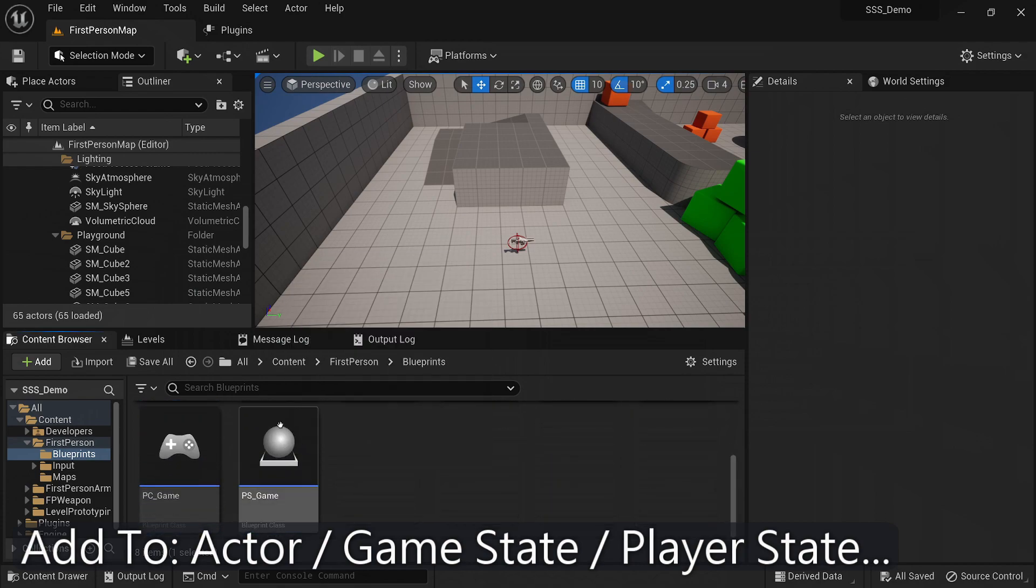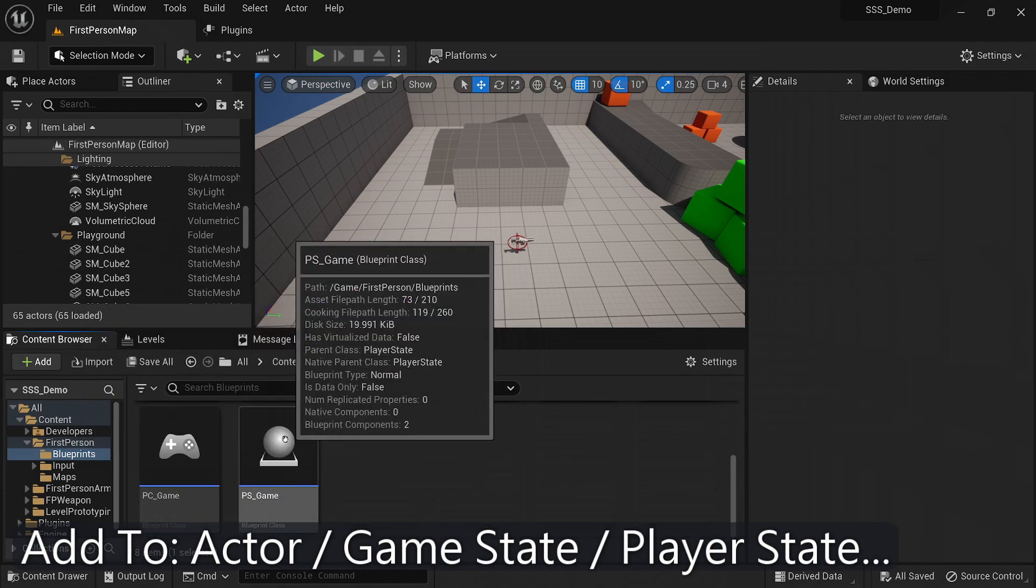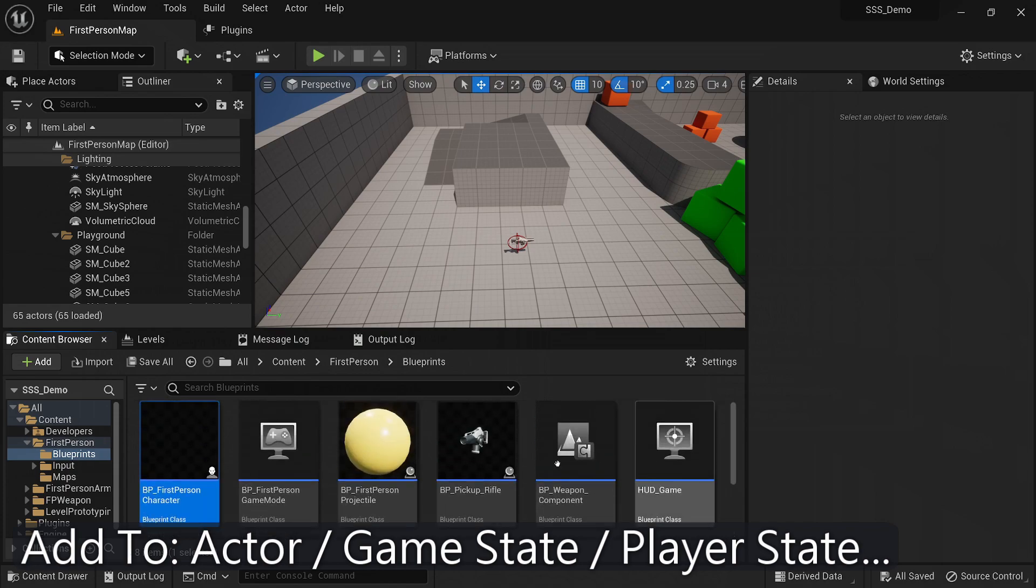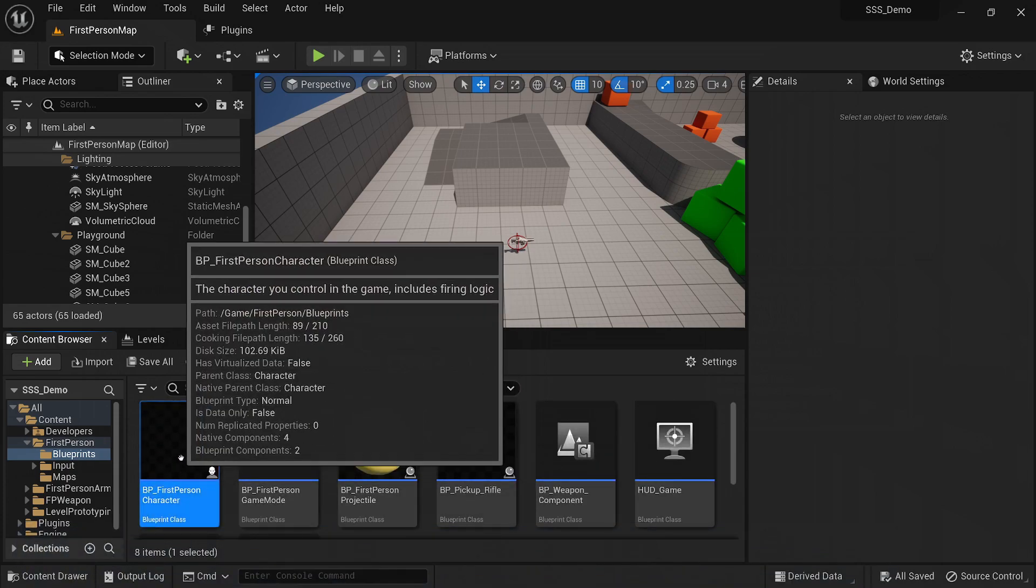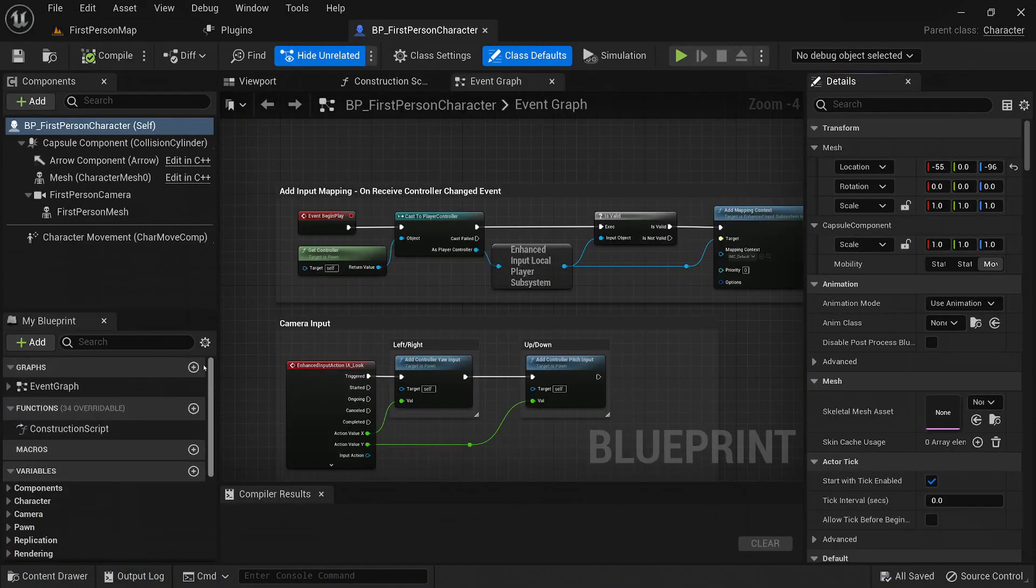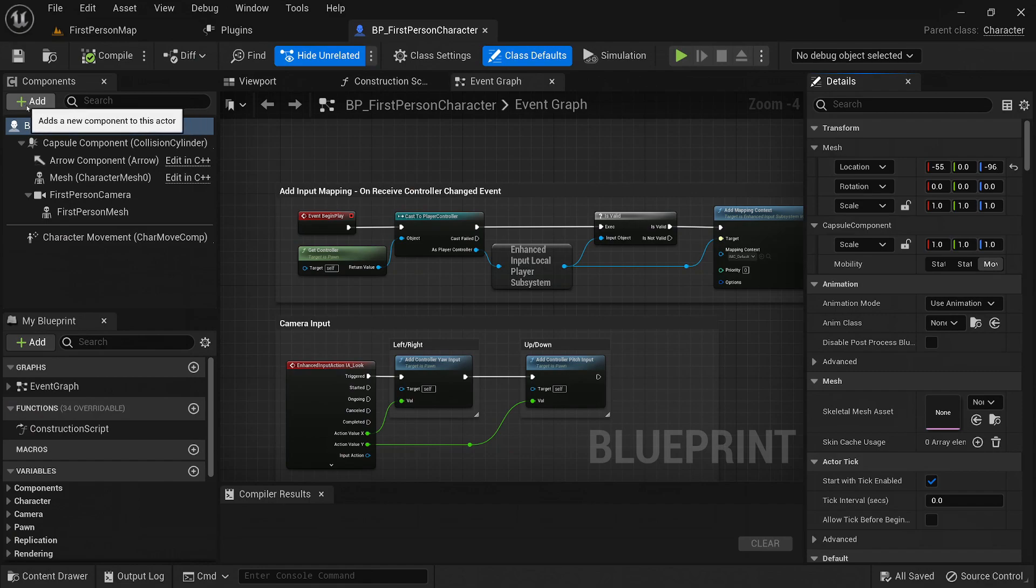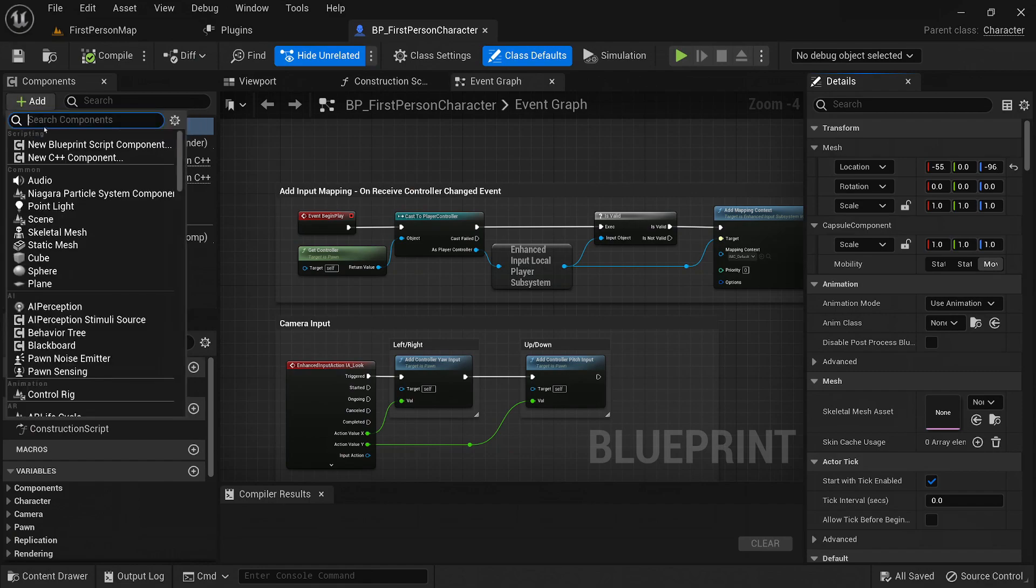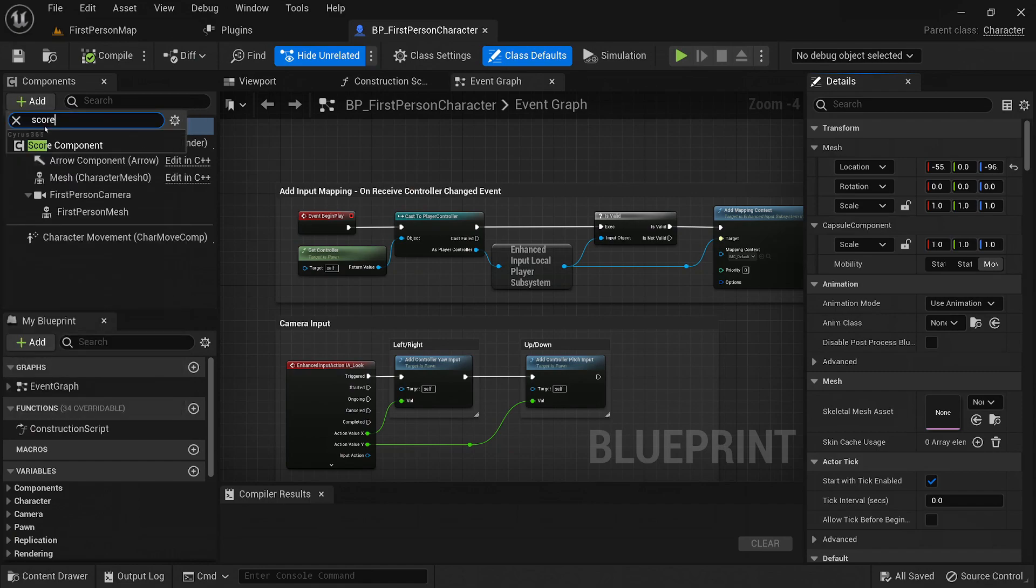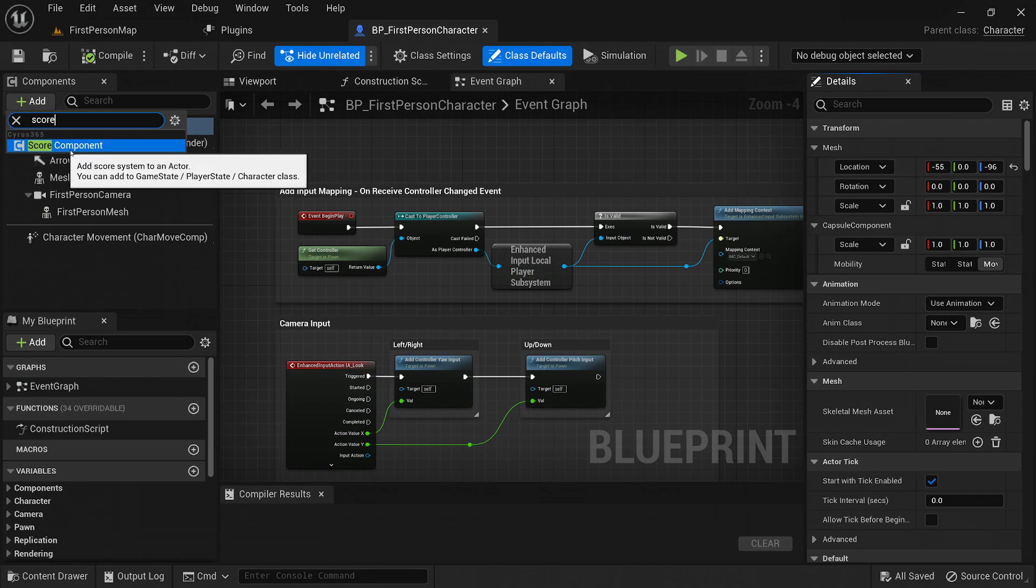You can either create a new actor or select an existing one. Once you have your actor ready, you can navigate to the Components panel. In the Components panel, you can click the Add Component button and search for the Score System component. Select it from the available options, and it will be added as a component to your actor.